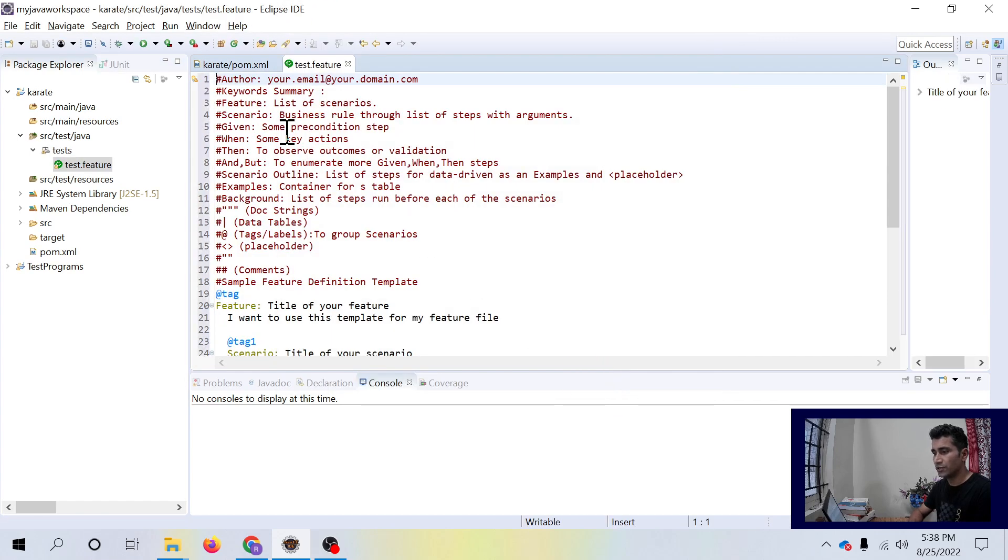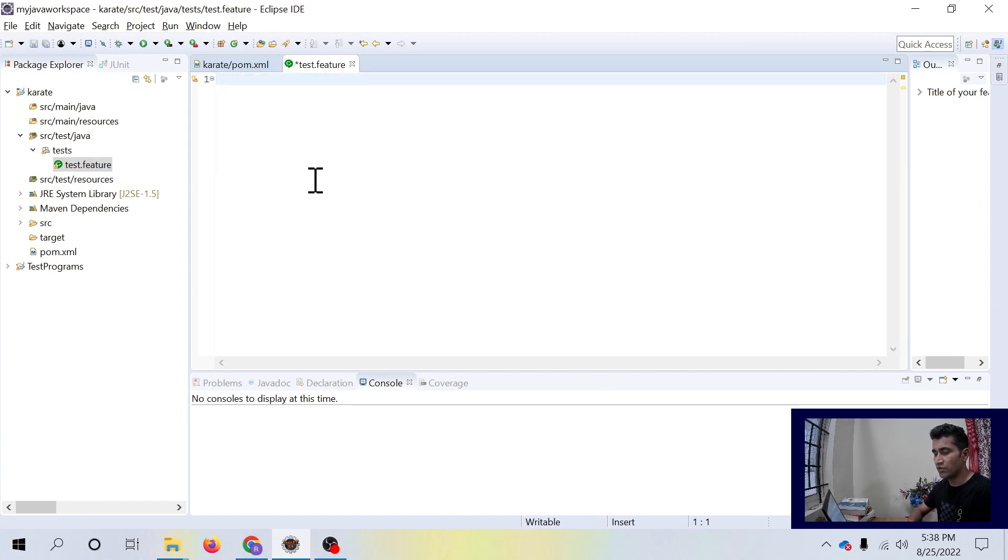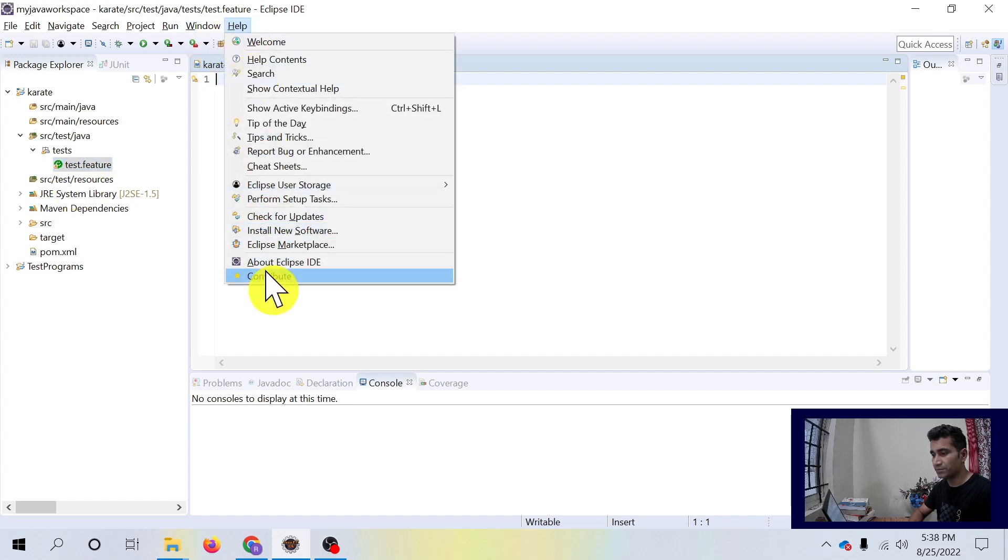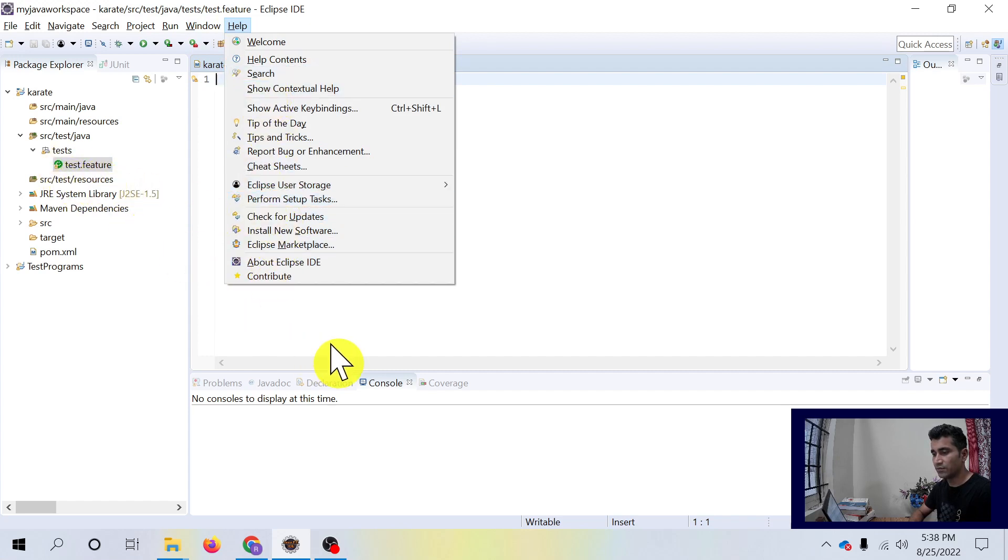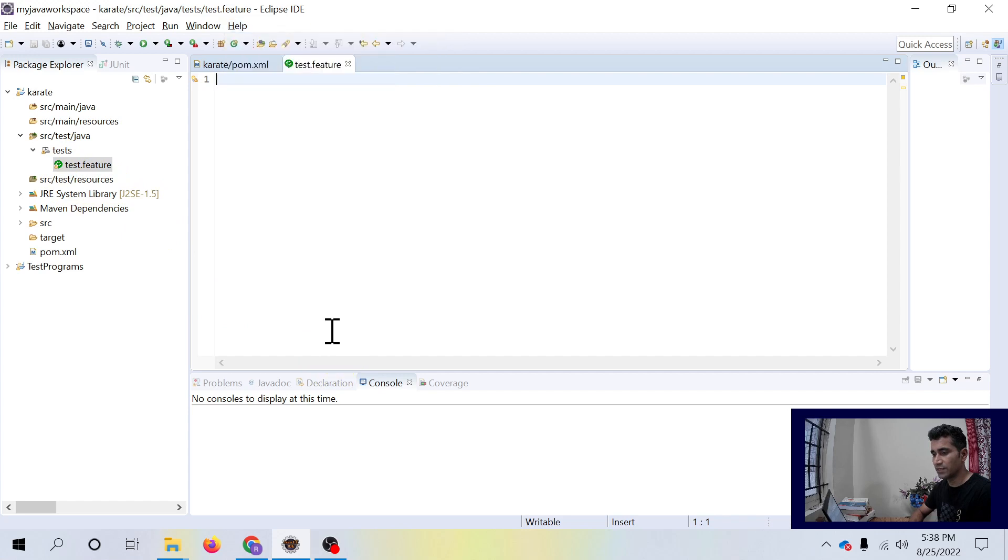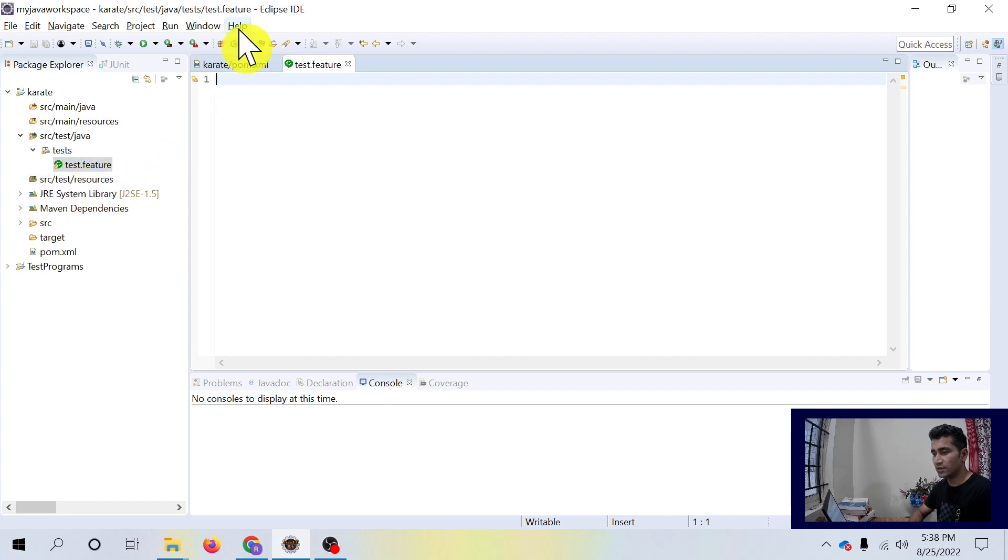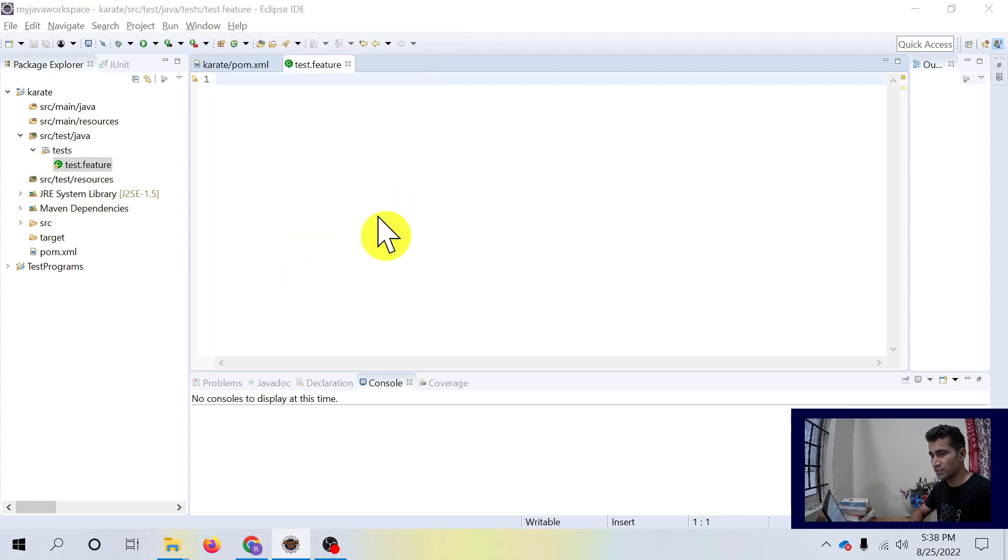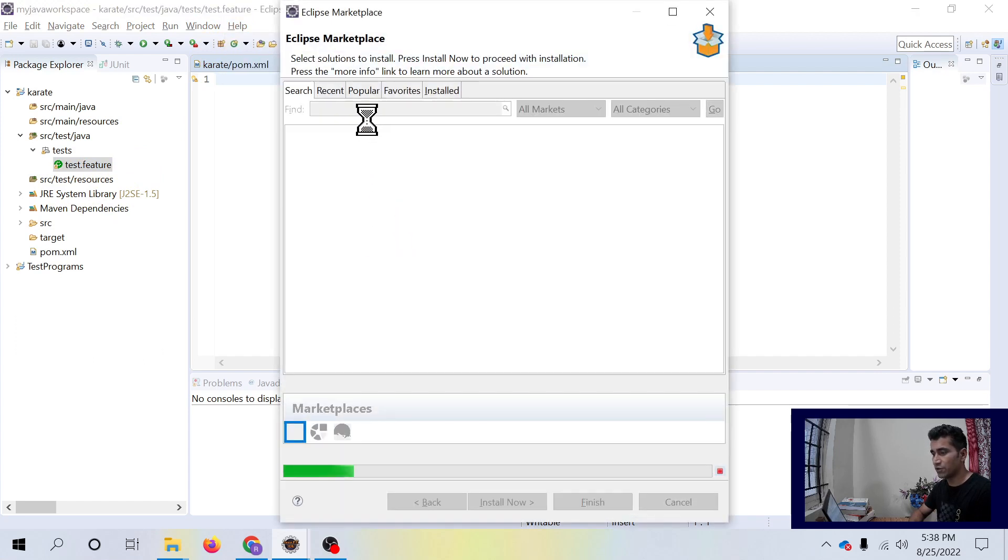Here you see test.feature is having some content inside it. You can remove the content because we are going to write fresh content. You see those cucumber-like icons because I have already installed cucumber plugin, which is why it is showing that icon for me when I save the file with the feature extension.